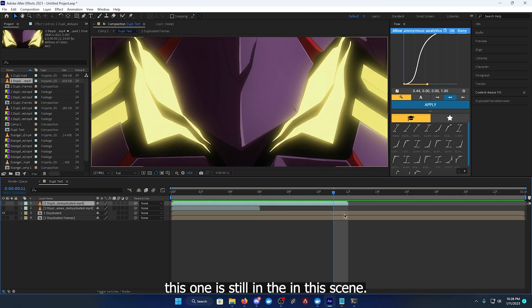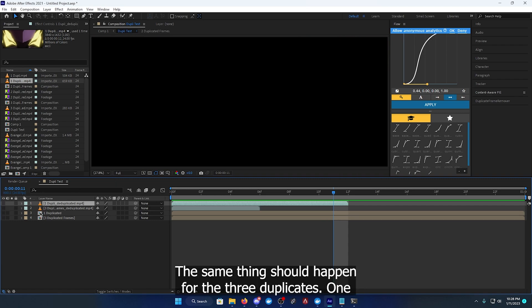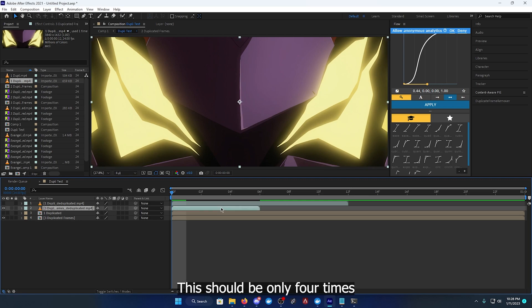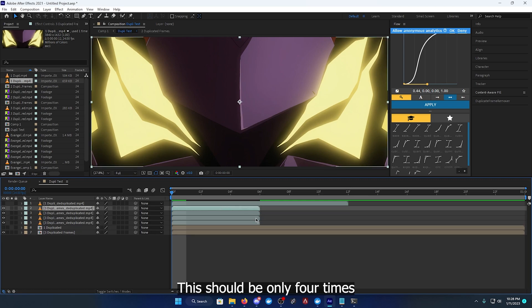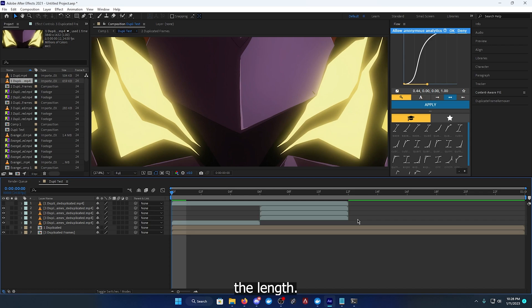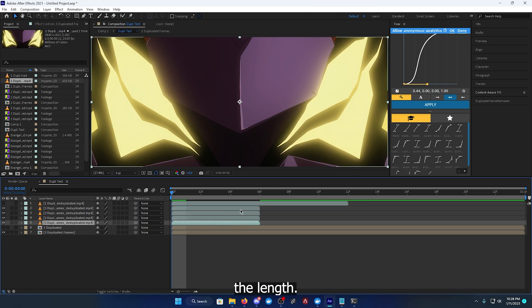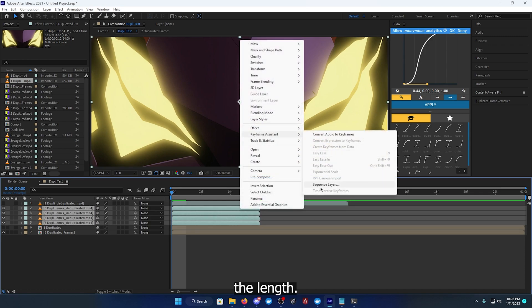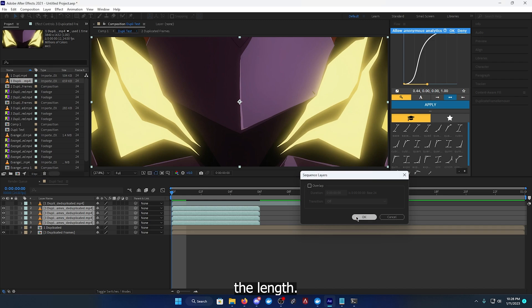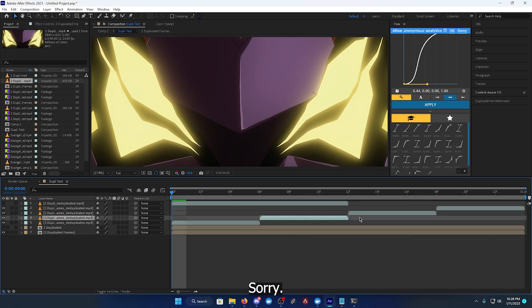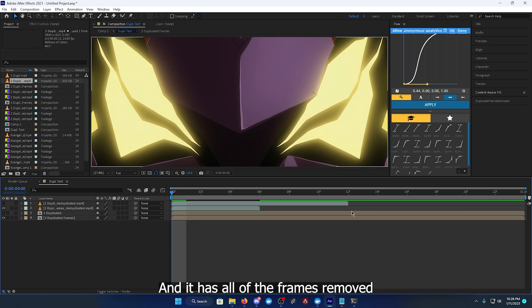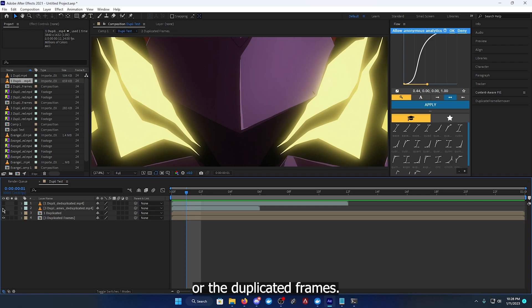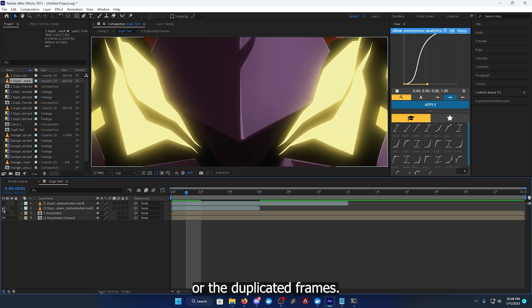The same thing should happen for the three duplicates one. This should be only four times the length. Yeah, it's one fourth of the length, sorry. And it has all of the frames removed or the duplicated frames.